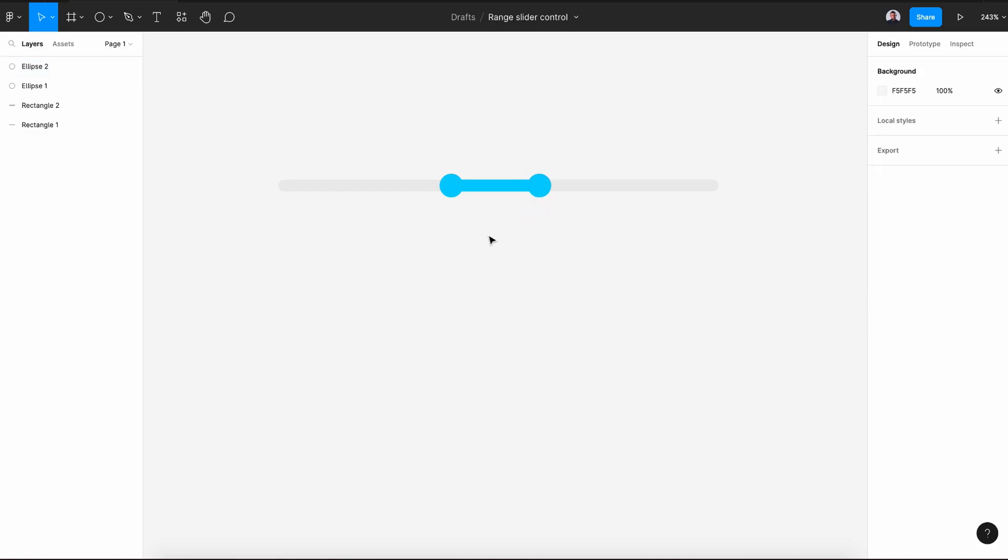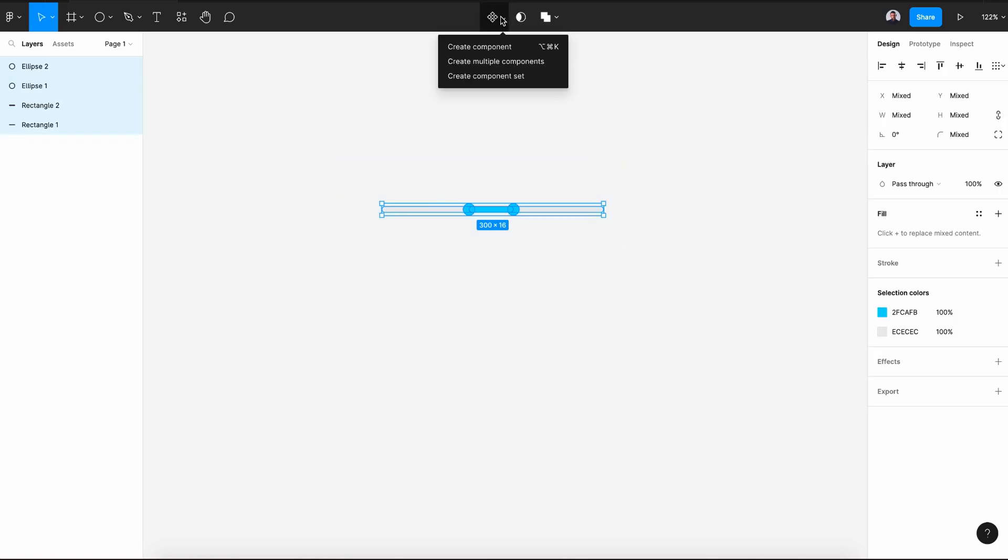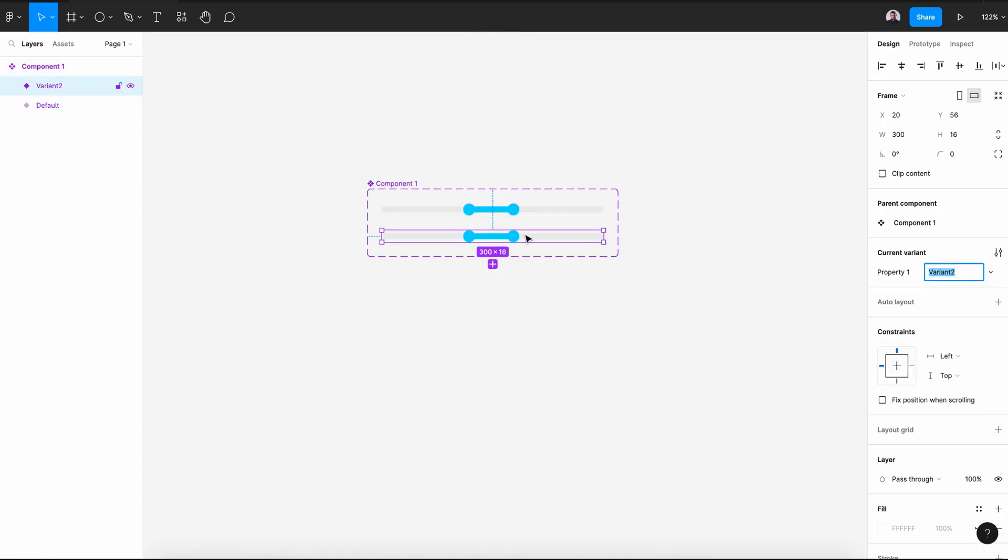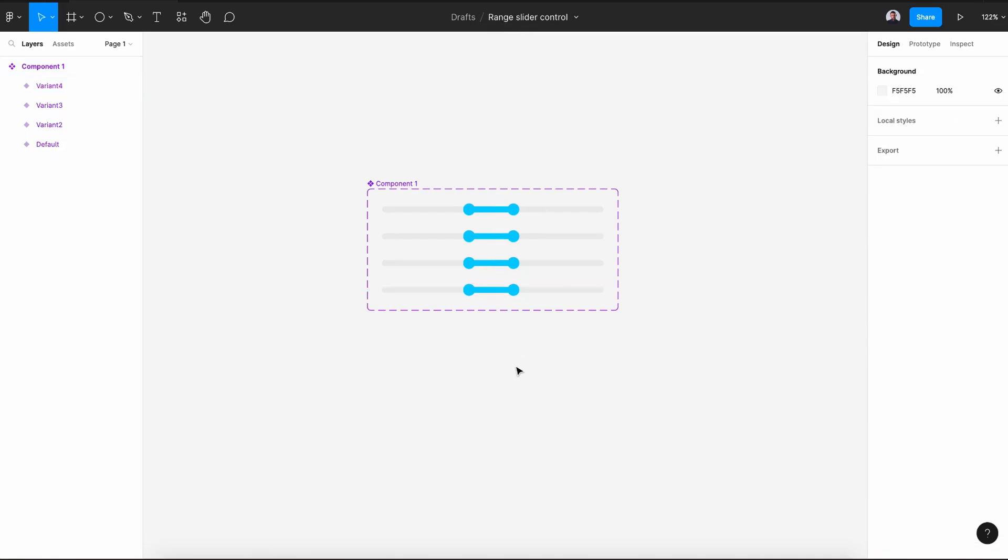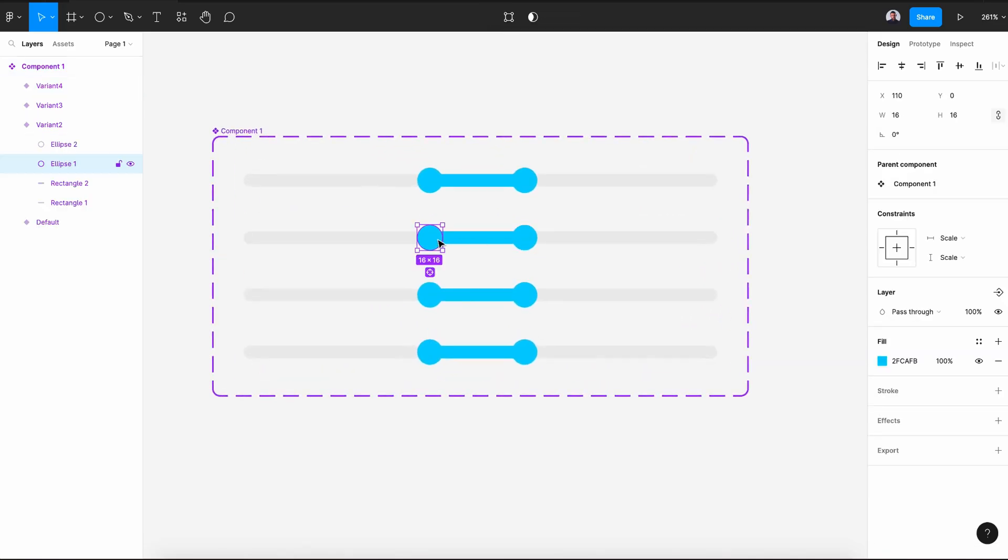Zoom back, select all the shapes and create a component. Then let's start by creating four variants: first, second, third, and fourth. With the first variant, I'm going to move this knob back to the left side.